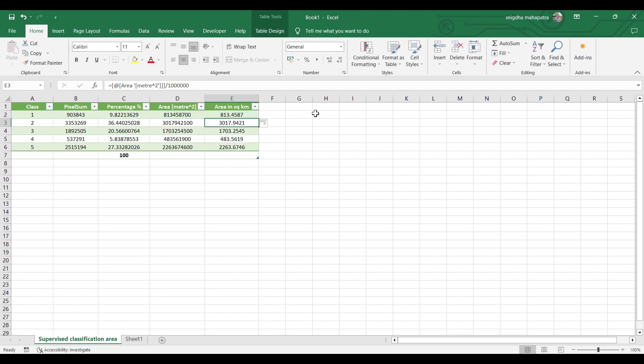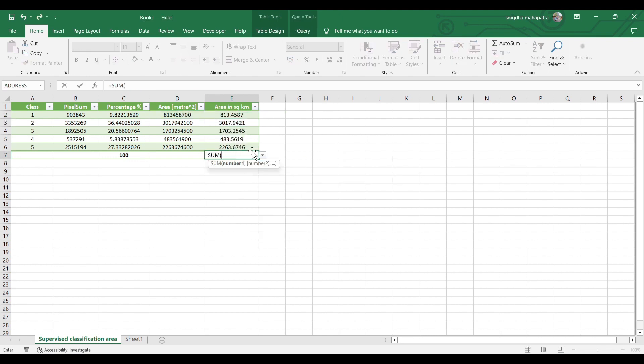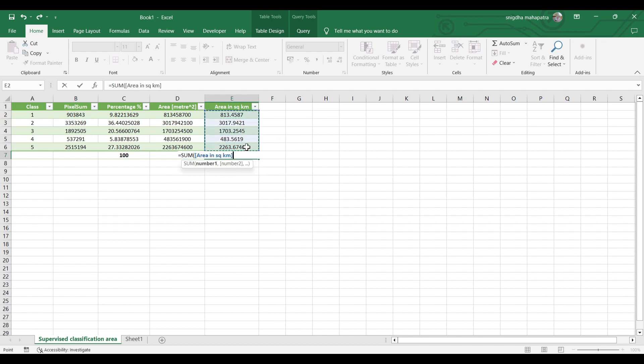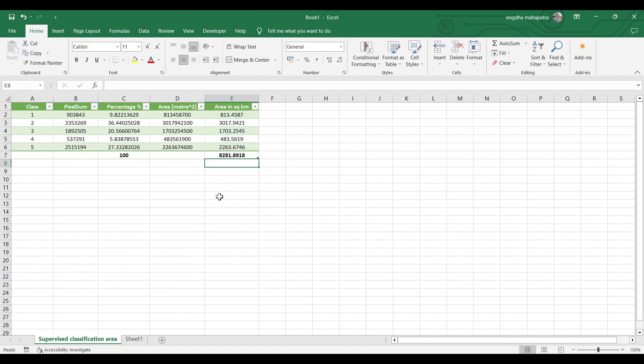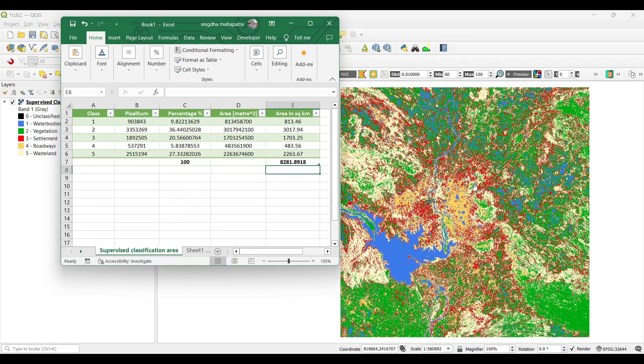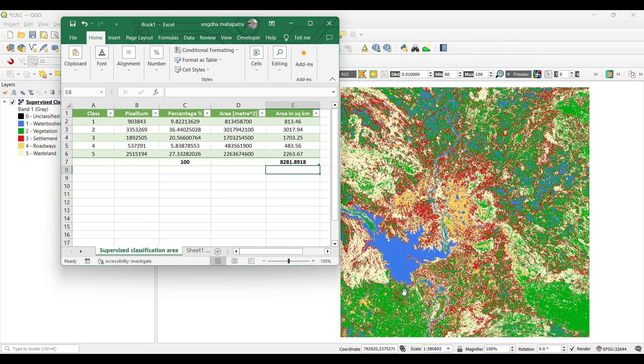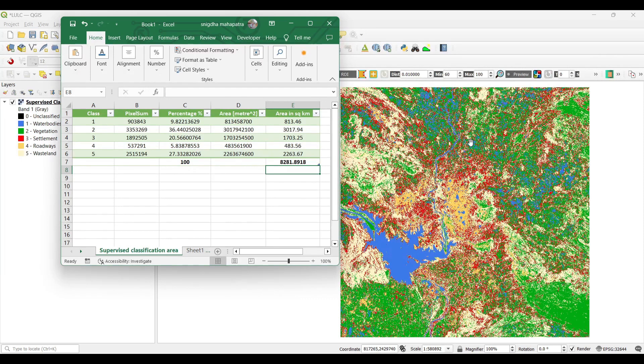Now let's calculate the total area of the LULC map. Now you can compare the area with the classes. As per our observation, vegetation cover is highest in this area as compared to other classes.